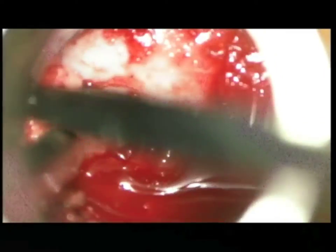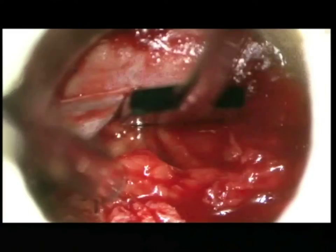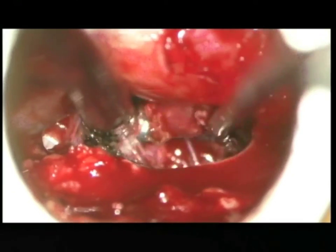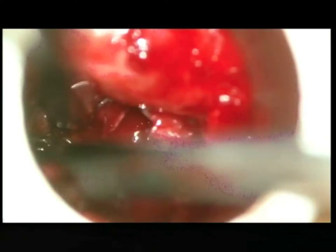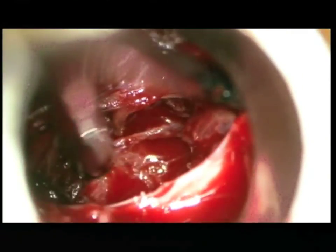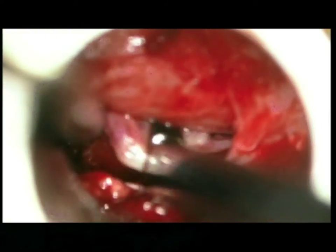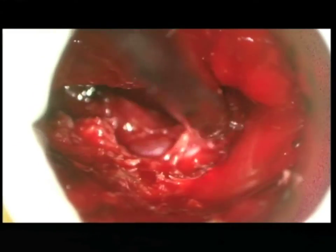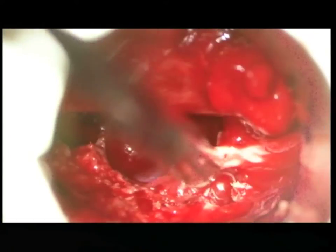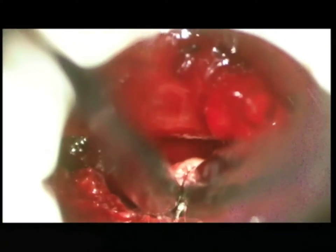Resection of the dorsal epidural tumor is performed with a ball tip probe and Kerrison rongeur. The thecal sac is retracted medially and protected to expose the ventral tumor. Ventral tumor is dissected with a ball tip probe, pulled into the field, and resected with Kerrison rongeur. The exiting nerve root is identified and decompressed with tumor resection and widening of the foramen.